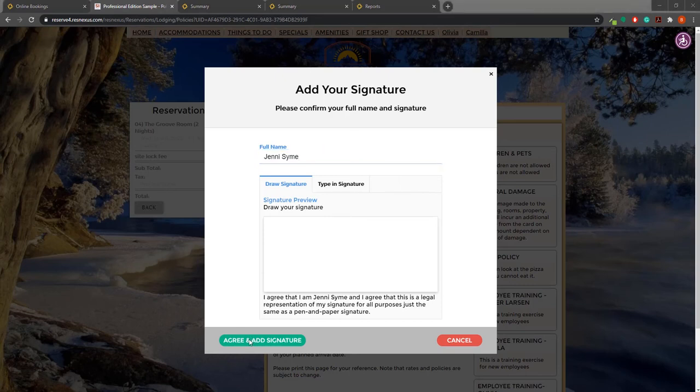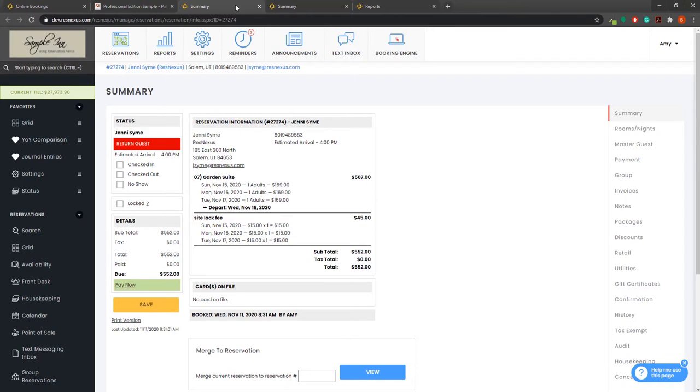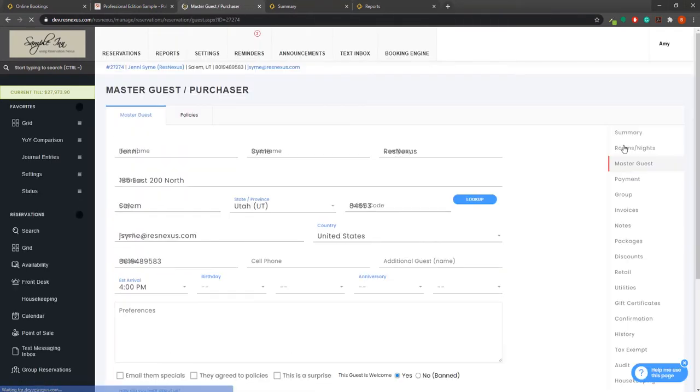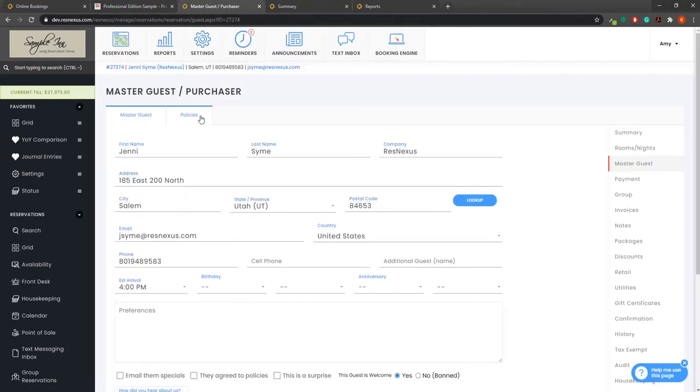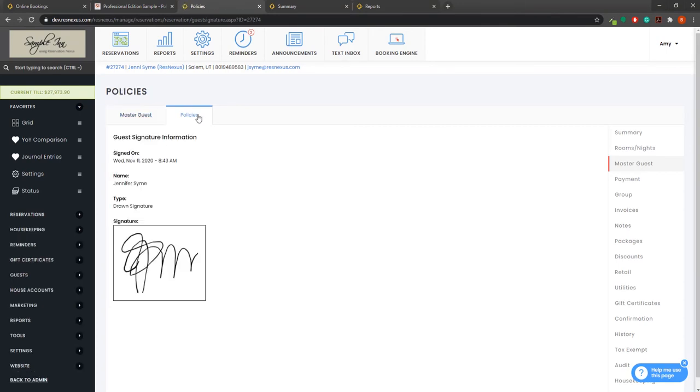Once signed, you can view this signature by navigating to the reservation and on the right hand side choosing Master Guest and then Policies at the top. Here you can view the guest signature.